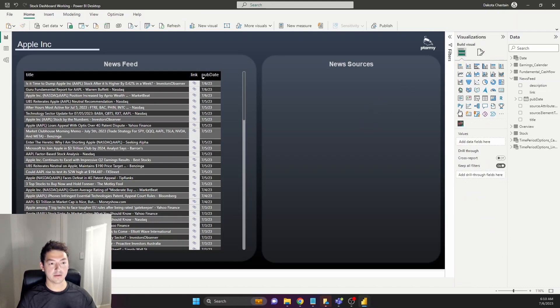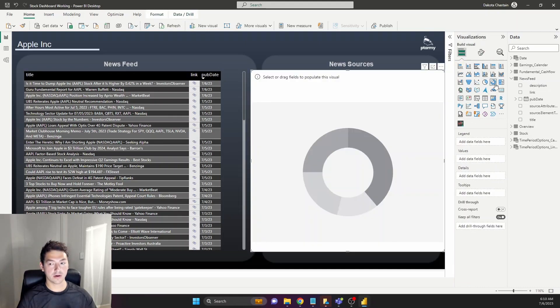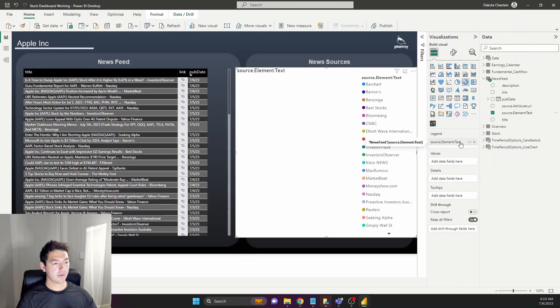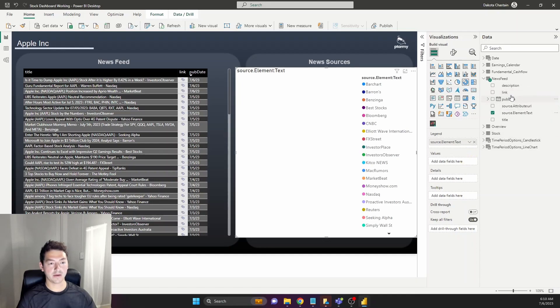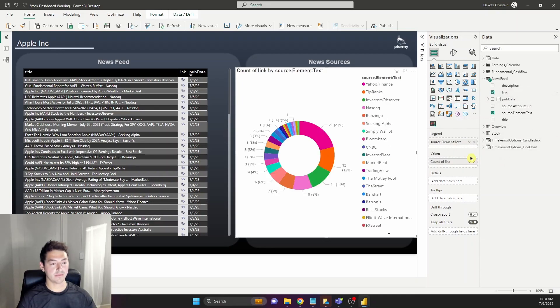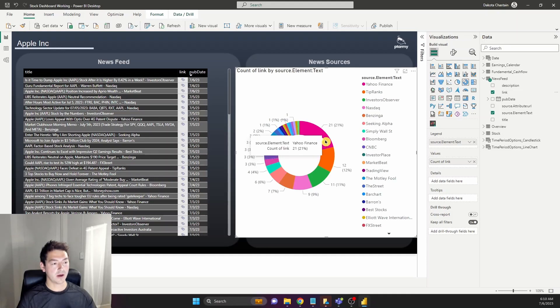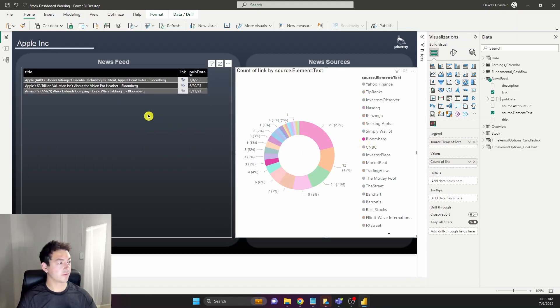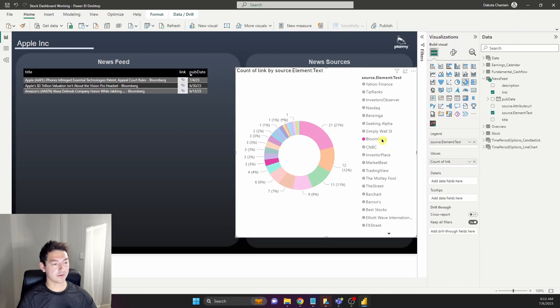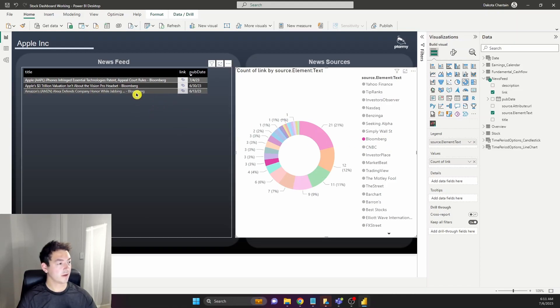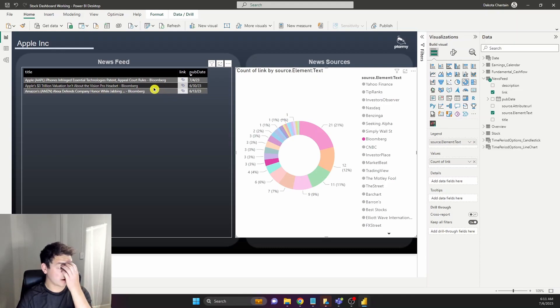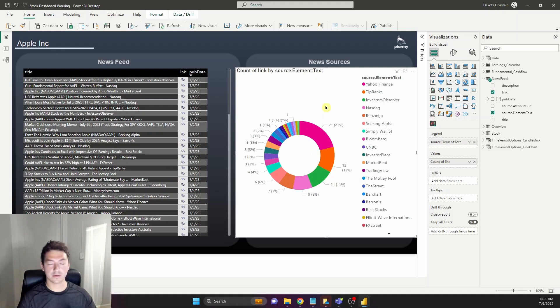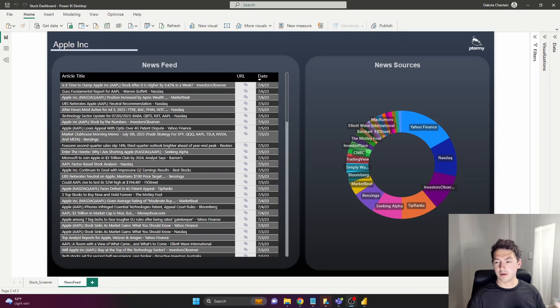Now let's add a donut chart visual in. Under legend we want the name of the news organization that's providing the article and under values we simply want a count of the links that are being provided. As you can see Yahoo Finance here is giving us 21 articles which is 21%, so we must be getting a hundred total articles. Bloomberg over here with three. Of course selecting that is going to cross filter our articles. Looks like Bloomberg had an article from two days ago talking about some Apple patents. Now let's format this donut chart so it's a little bit cleaner to look at.